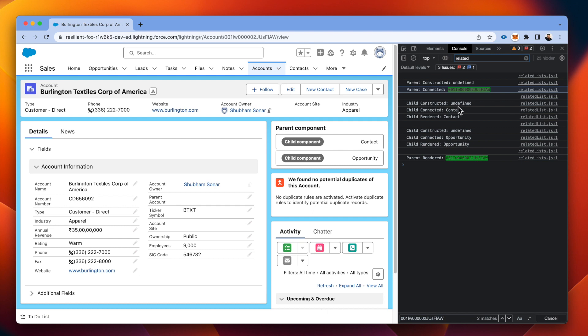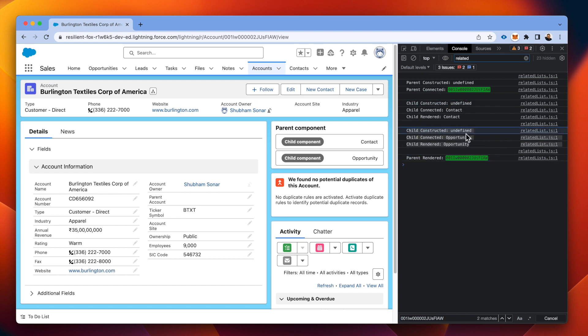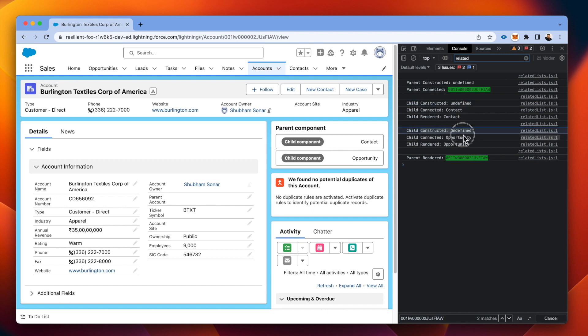Now before calling the parent rendered, it will actually render the child components in the sequence from top to bottom, which is first it will call the contact child instance. Then the opportunity as we have written into the code. And then it calls the rendered of the parent. Once all the child components have been rendered.